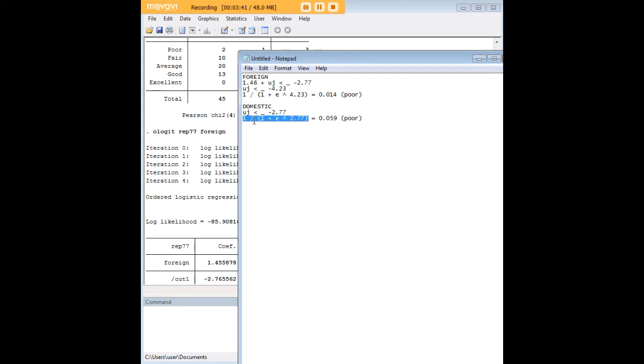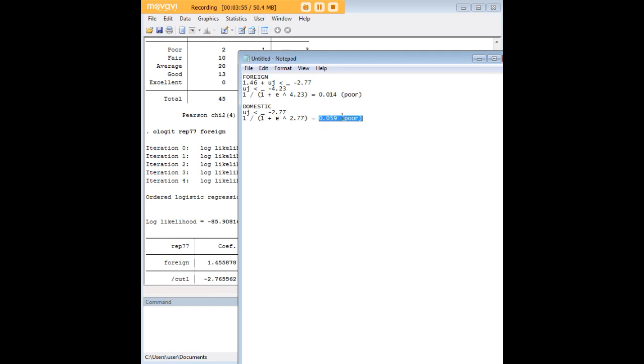It's 1 divided by 1 plus e raised to the 2.77, and when we calculate that out it's 0.059. So there is a roughly 6 percent chance that a domestic car is going to have a poor repair record.